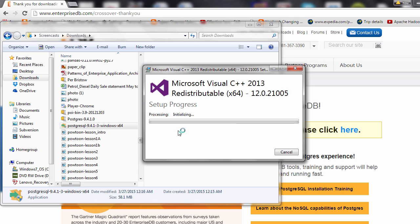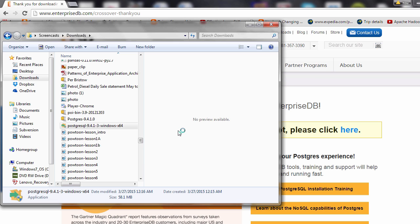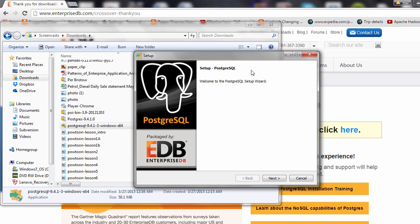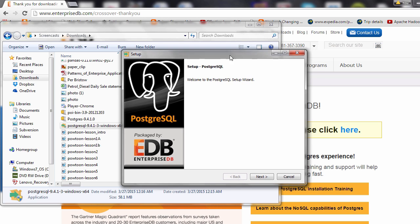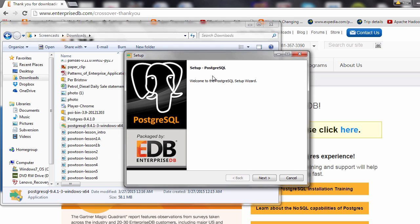From here on it should be pretty much smooth sailing. It'll install a couple of things on your machine — just follow along and you should be just fine. This is the setup wizard for installing the database. Hit Next.